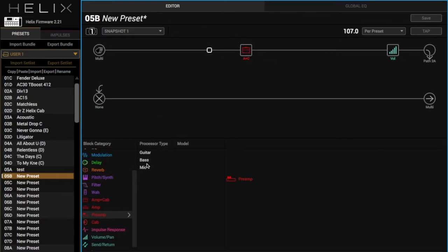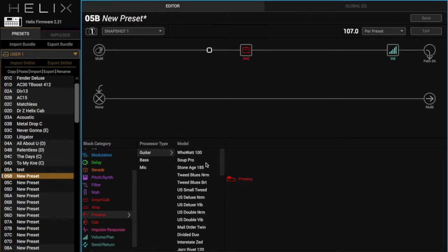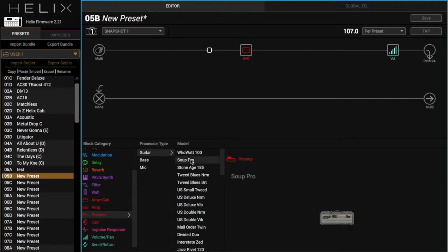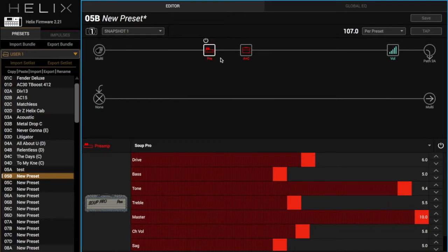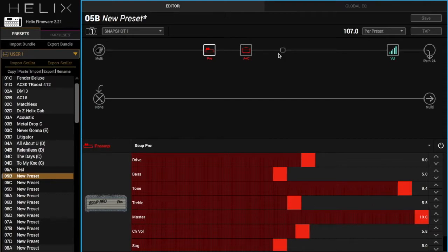The next thing we're going to do is add a preamp. A lot of you might be familiar with the JHS Supervolt pedal. It's basically a Supro preamp in a box. So you can do the same thing on Helix because we have this preamp section. So we're going to add the Supro as a drive pedal, and that's going to be for that kind of choppy lead part.